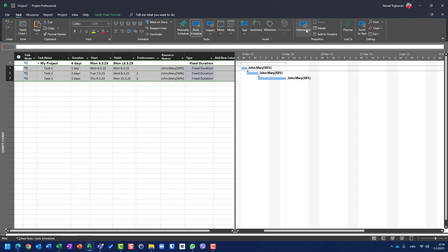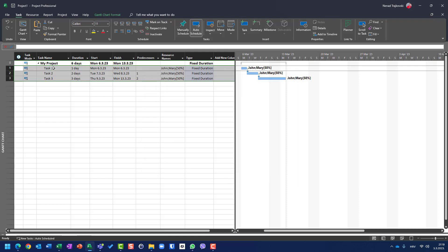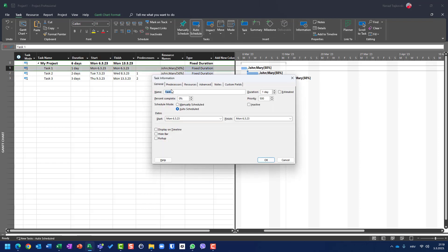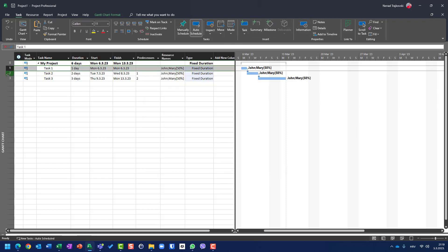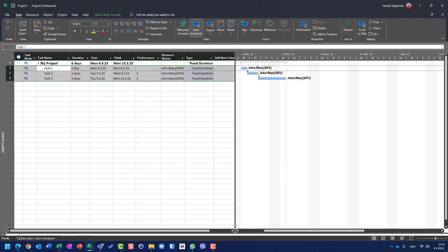So information window for multiple task information, which you can see here, because once again if I choose one task and go to information, you will see task information. If you choose multiple task, that means more than one, you will see that you are using multiple task information. It is very useful, as I showed you, but be very careful what you are doing. Hope this helps. Thank you very much. Have a nice day.